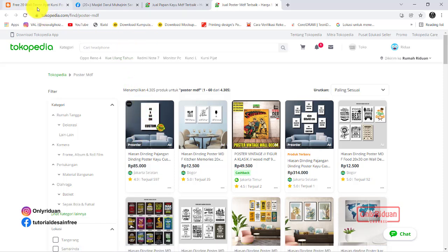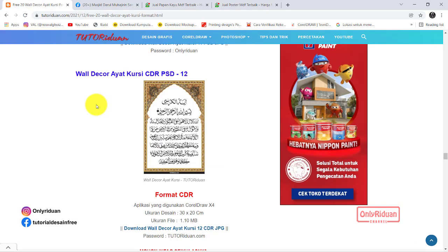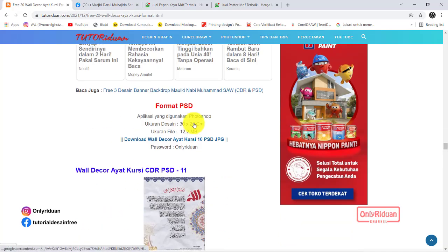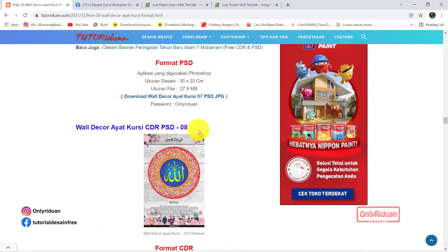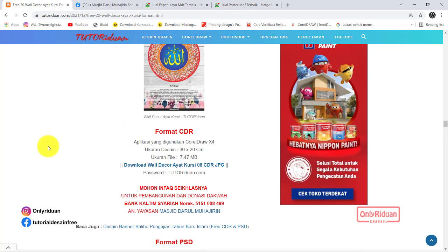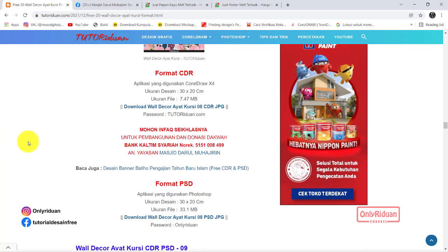Cara menempelnya sebenarnya sangat mudah sekali. Banyak sekali tutorial di YouTube. Silahkan teman-teman lihat bagaimana cara membuat hiasan dinding menggunakan bahan MDF. Di sini tidak saya jelaskan, tidak saya buatkan videonya bagaimana cara membuatnya. Di sini saya bagikan saja untuk desainnya. Kali ini saya bagikan yaitu desain ayat kursi. Semoga bermanfaat, dan silahkan teman-teman jual, tidak apa-apa. Semoga bermanfaat.